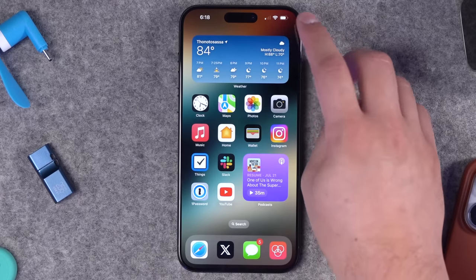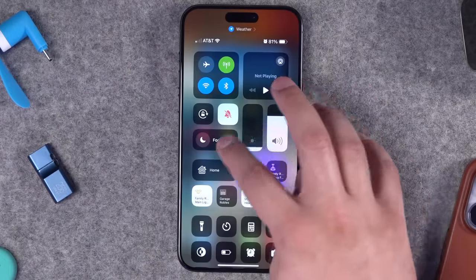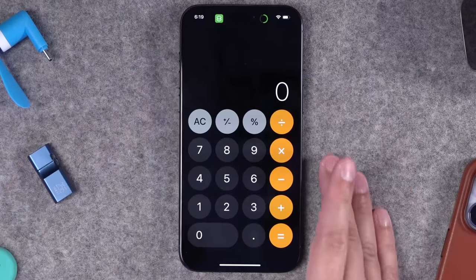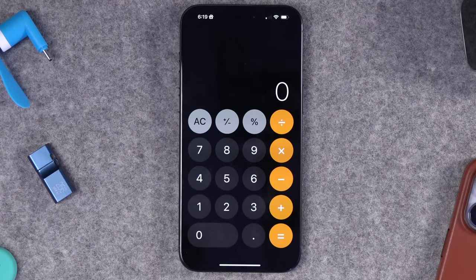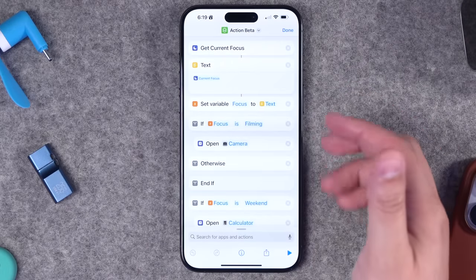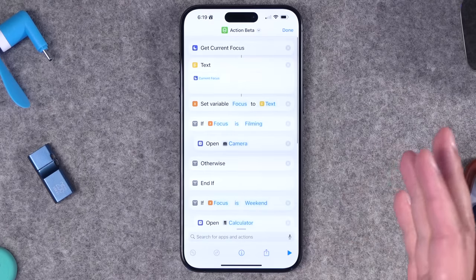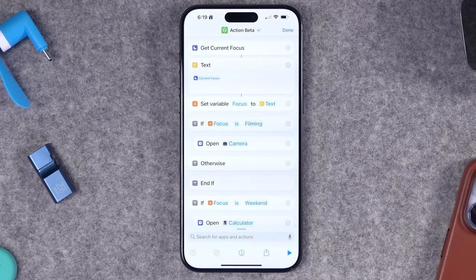No focus mode pulls up the menu shortcut I created. Filming focus mode opens the camera. Weekend focus mode opens the calculator. You can literally change the function of the action button for every focus mode. Depending on how many focus modes you have, create an if statement for each one with your specific focus mode name — remember, these names must match yours, not mine. Focus modes can also change per schedule if you have that set up, so you can fully supercharge your action button. Leave a comment below with any questions or how you're planning to use yours. The link to my action button menu shortcut is in the video description.